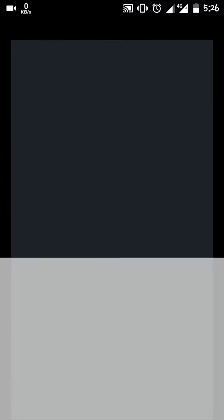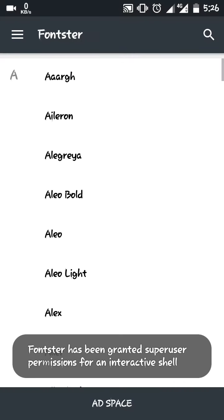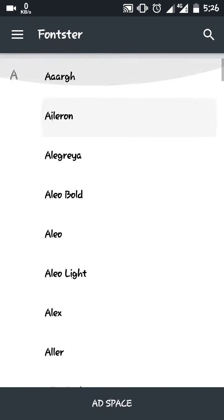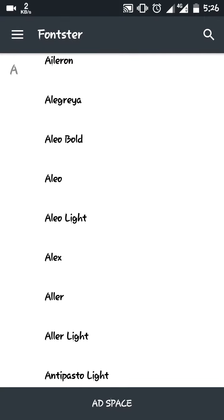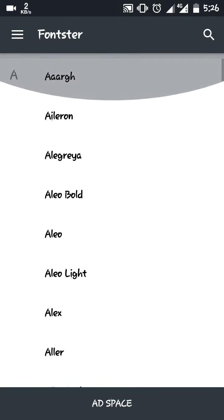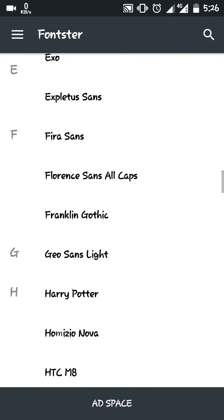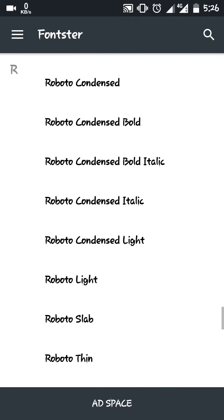After installing it, just open the app. If you are opening it for the first time, you will be asked for root access, which you of course grant. Then in the home screen of this app,